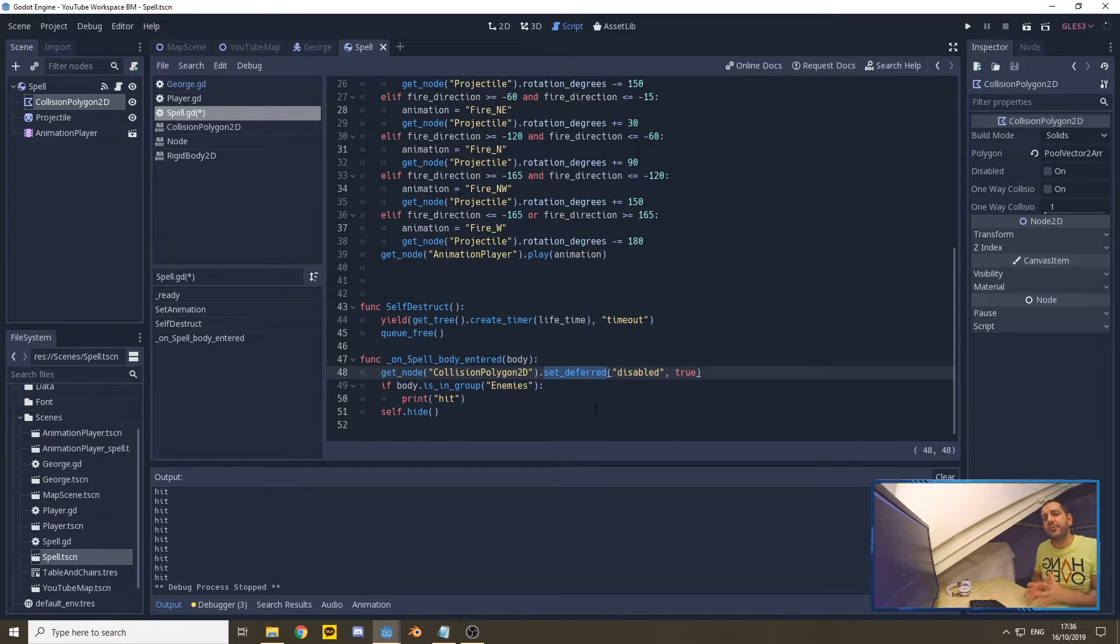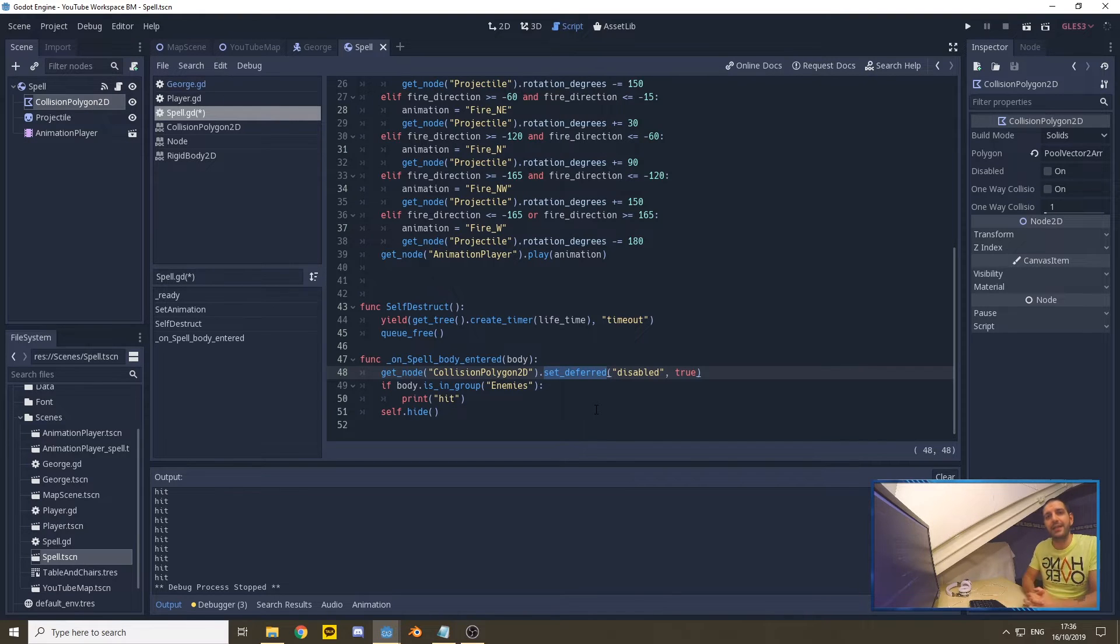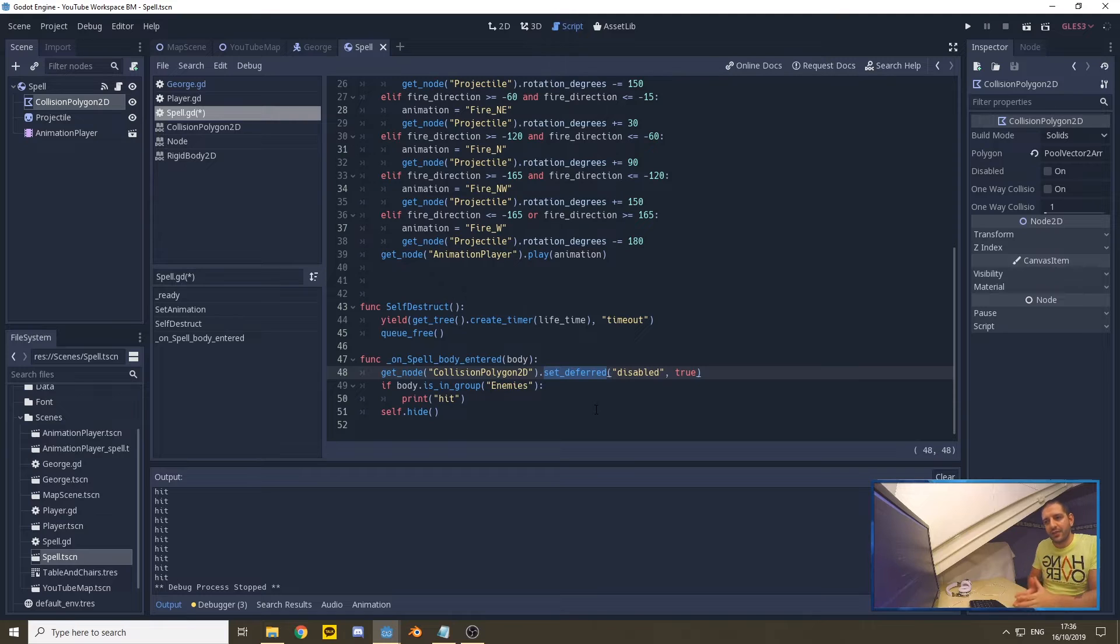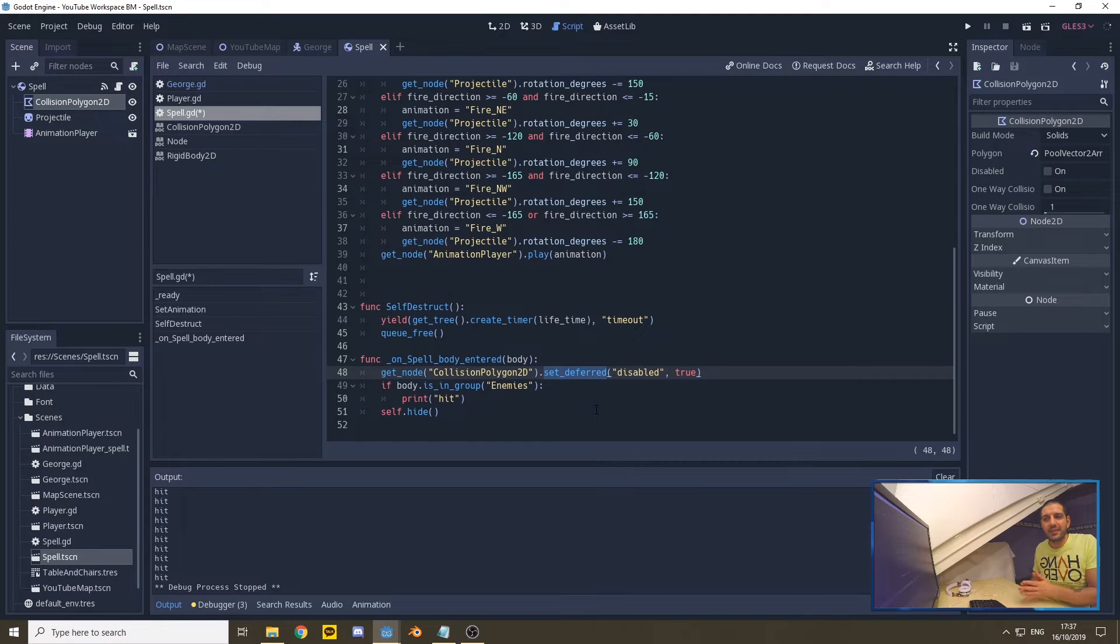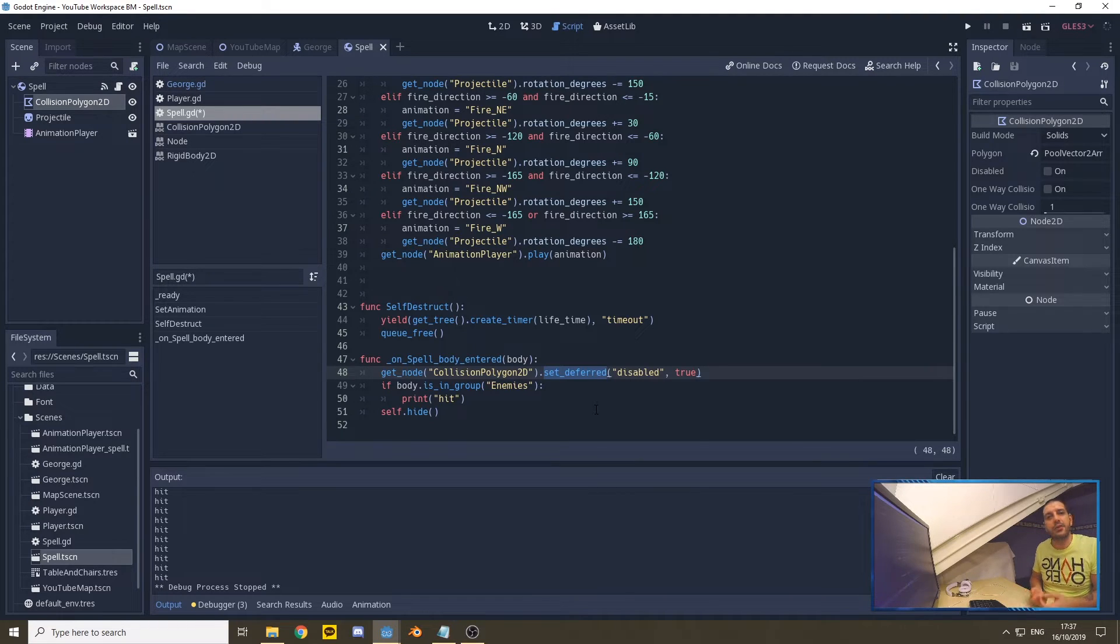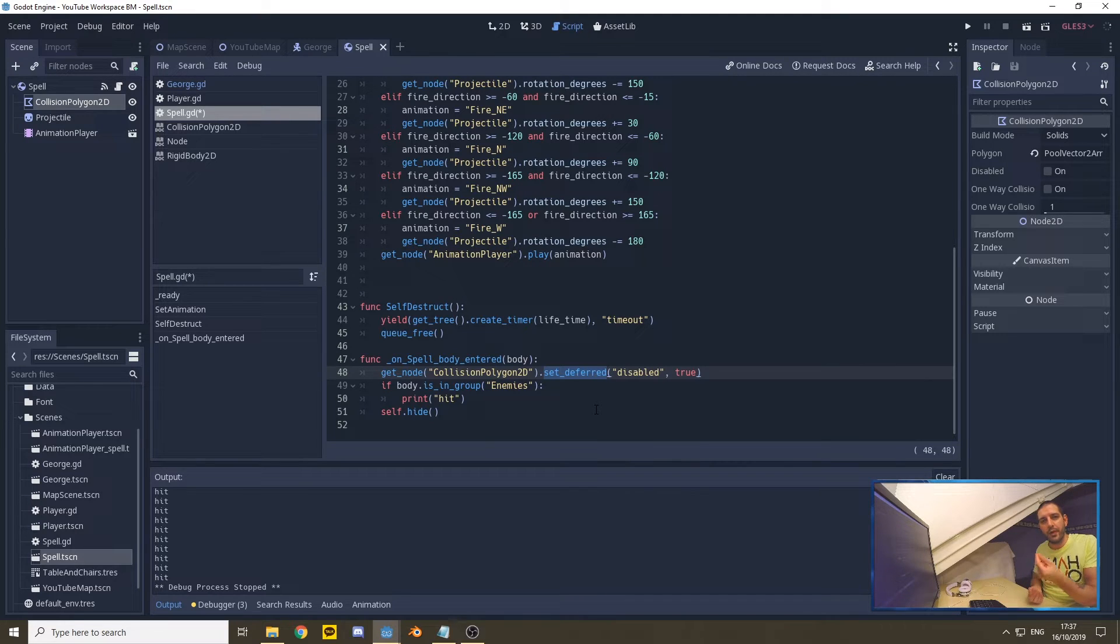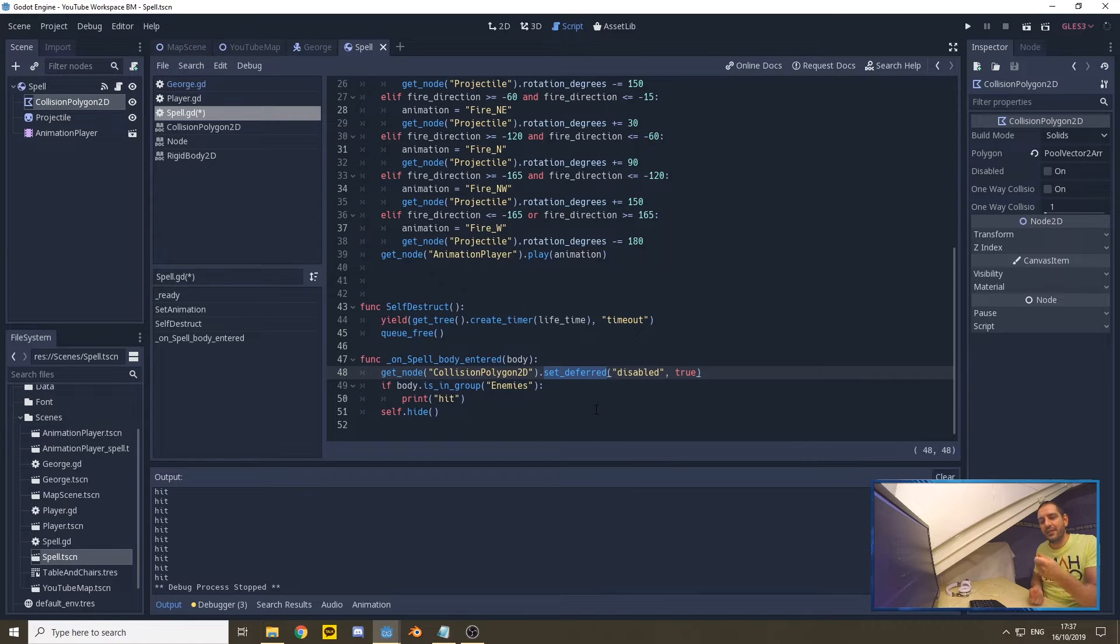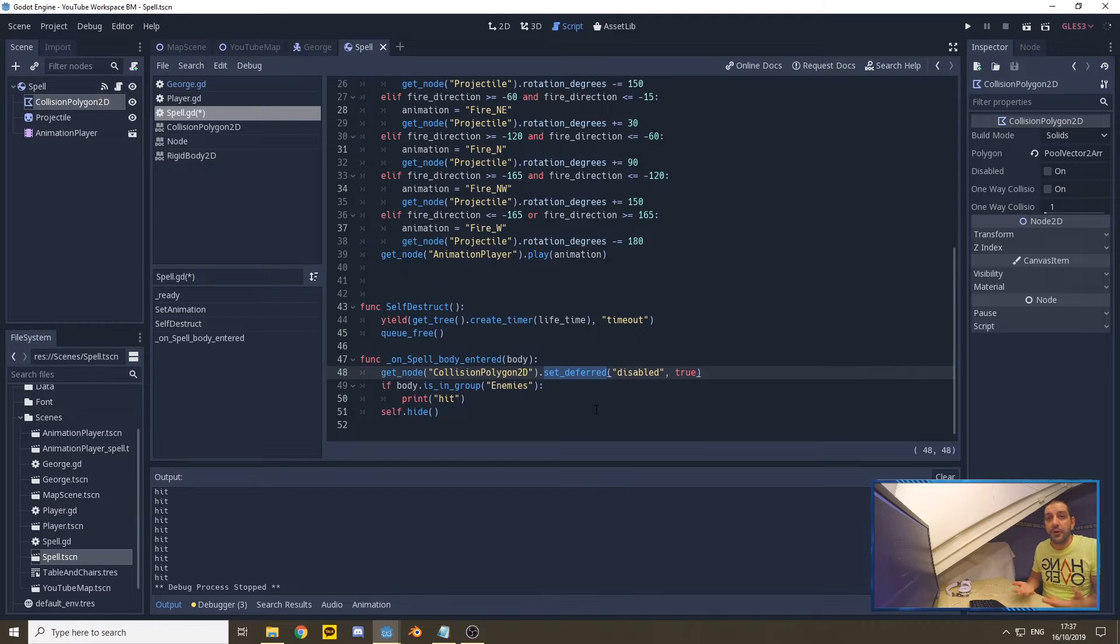What set_deferred does is that even when the collision shape is currently in a physics process, it will wait until that physics process is done and then it will turn it off. If you don't set deferred but set it immediately, you'll likely run into errors because the collision shape is being in use and you can't change the value of the disabled parameter in the inspector the moment that the collision shape is still in use.